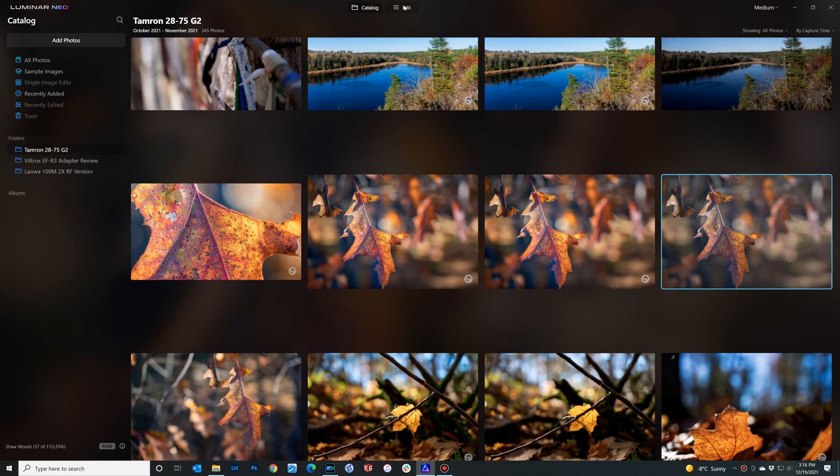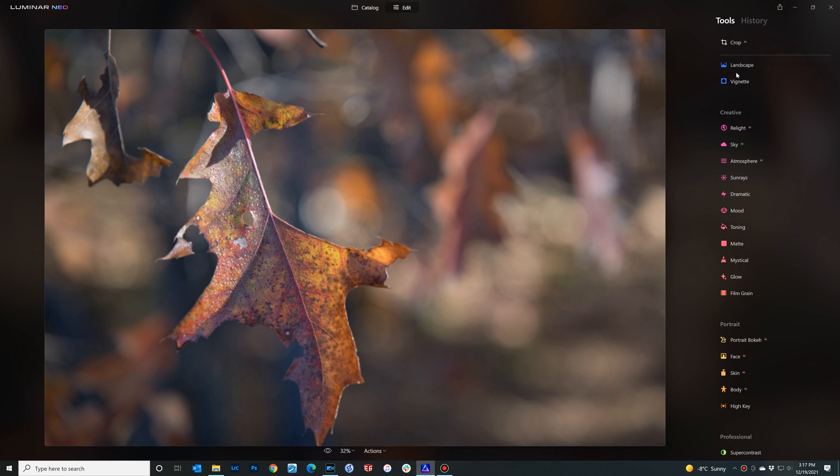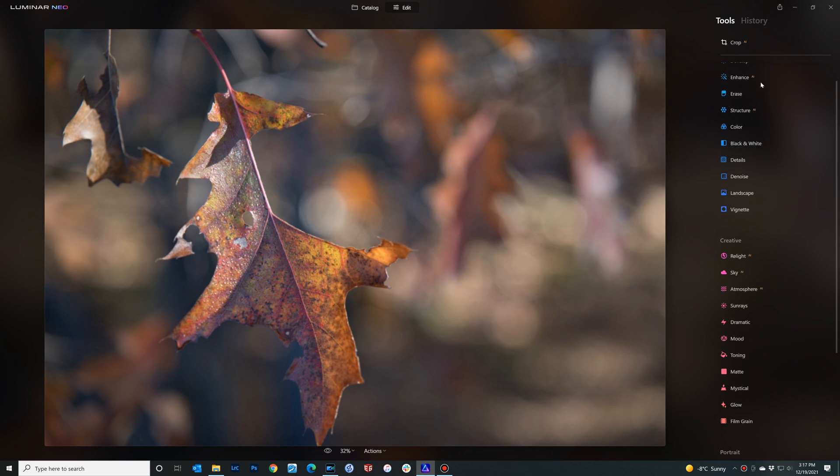Hi, I'm Dustin Abbott and I'm here today to give you a quick update on the newest version of Luminar. This is the new Luminar Neo that right now is in the pre-order stage and I finally have had access.